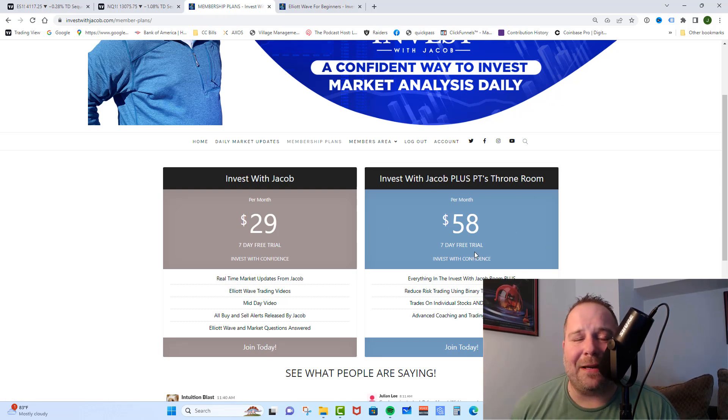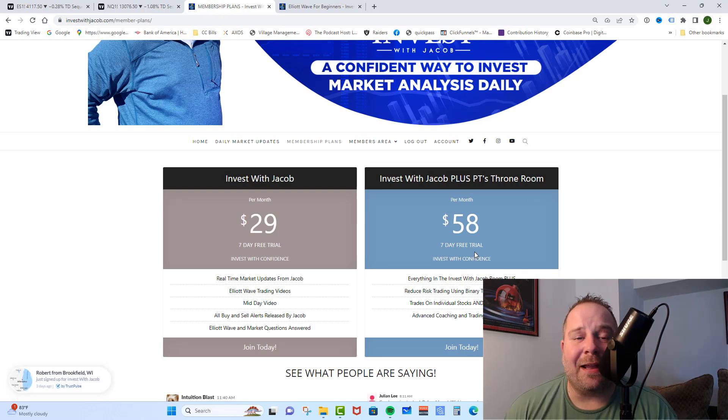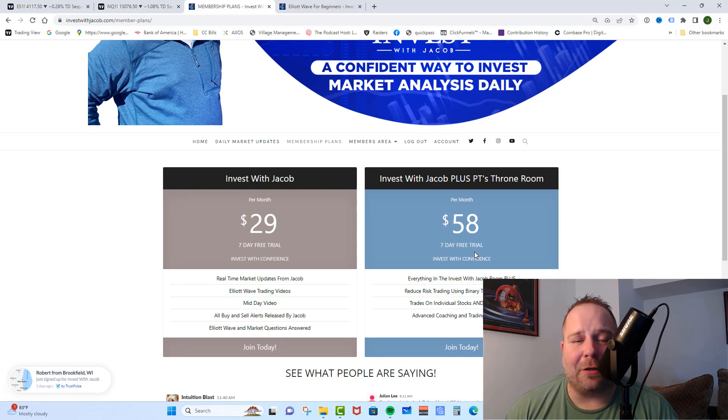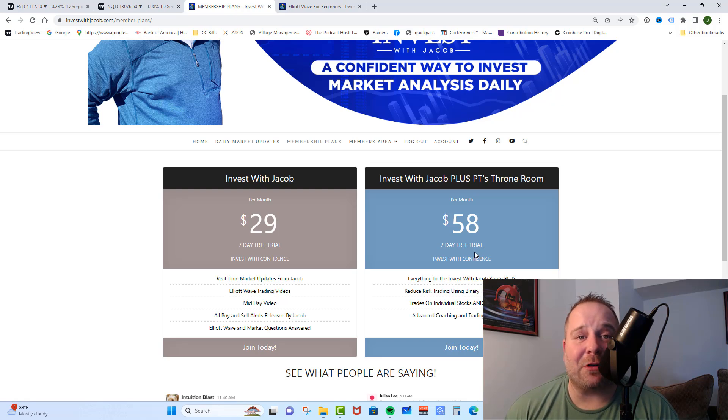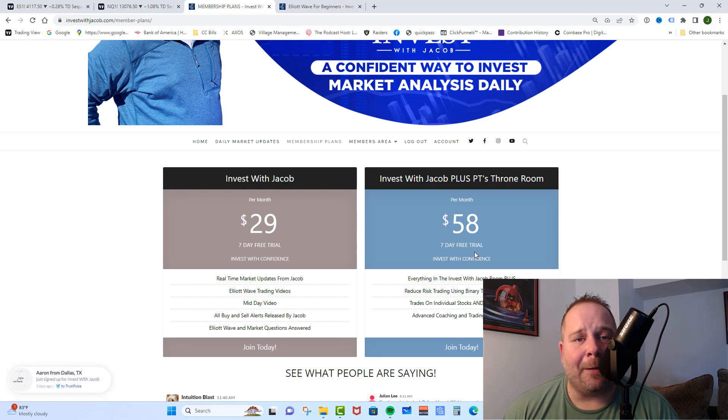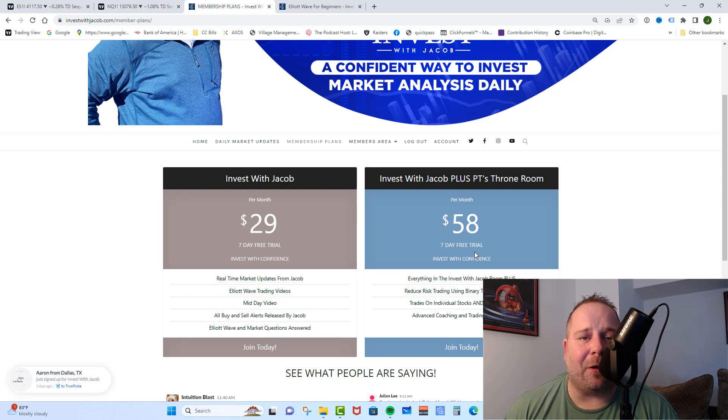However, if you are looking for day trading as well as individual stocks, you need to check out PT's Throne Room. In there, you get everything you get in the Invest with Jacob room as well as individual stocks, day trading, and PT's reduced-risk binary method that absolutely crushes the market. He gets you in at a cheap price and gets you big multiples on your money, and it's how he structures the trade that's so unique. It's something you kind of have to see to understand, and that's another reason we give you that seven-day free trial.